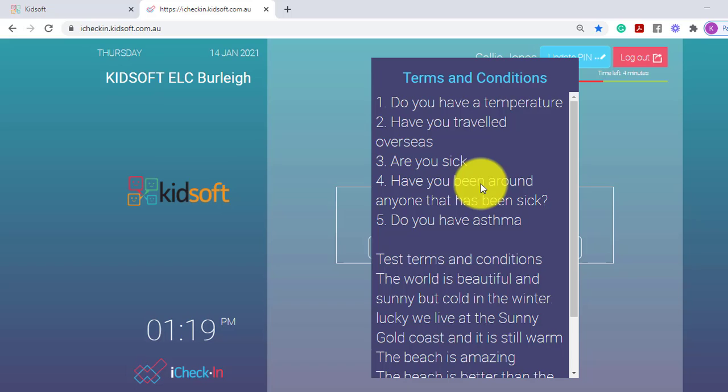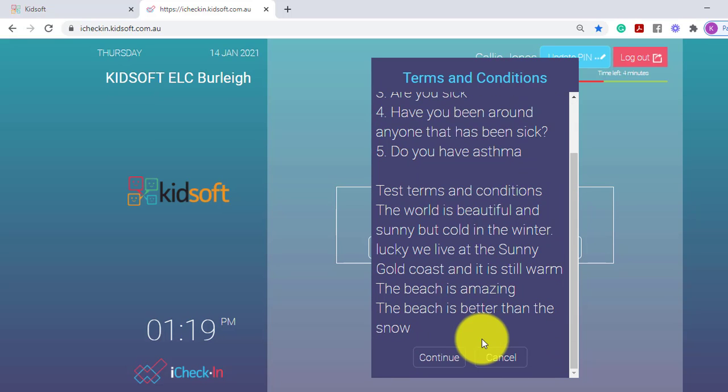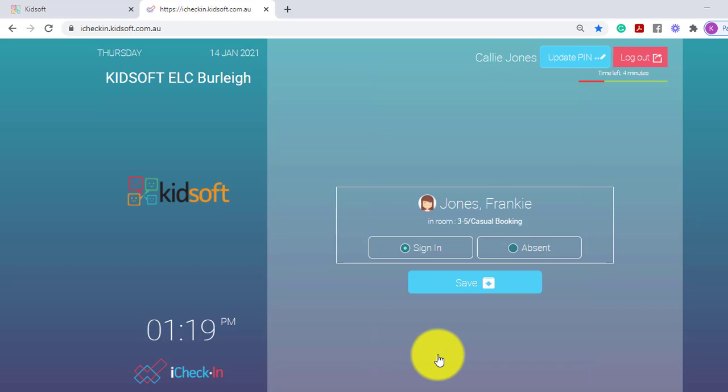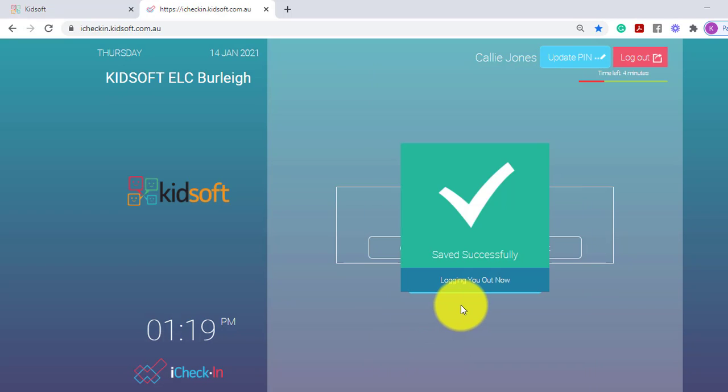If the service has the iCheck-in terms and conditions, they will need to read these terms and conditions before moving forward, and then they can click Continue and it will automatically log the guardian out.